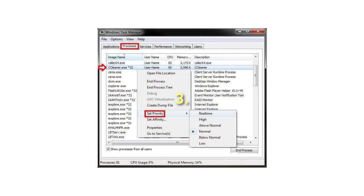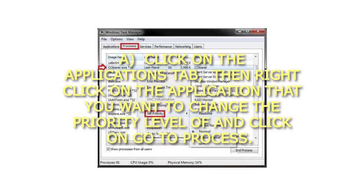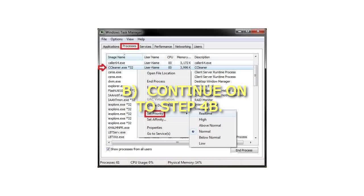Step 3: To set priority level for an application — a) Click on the Applications tab, then right-click on the application that you want to change the priority level of and click on Go to Process. b) Continue on to Step 4b.